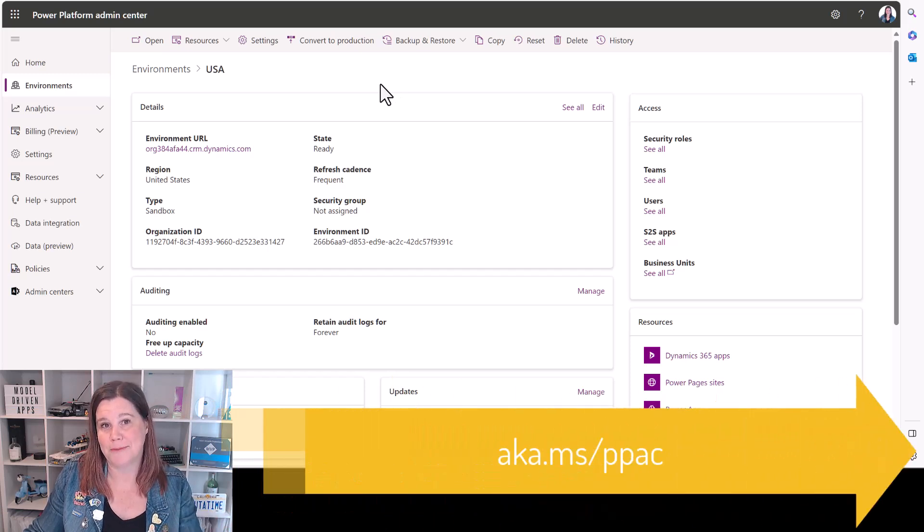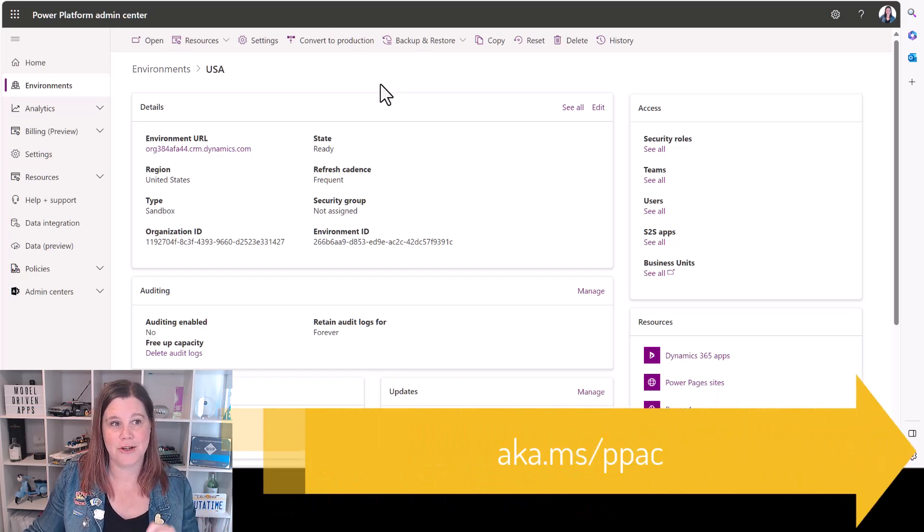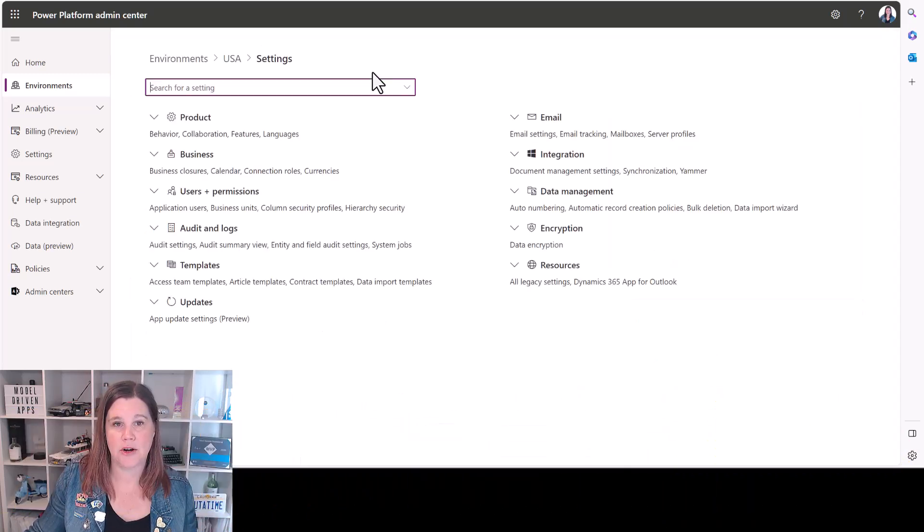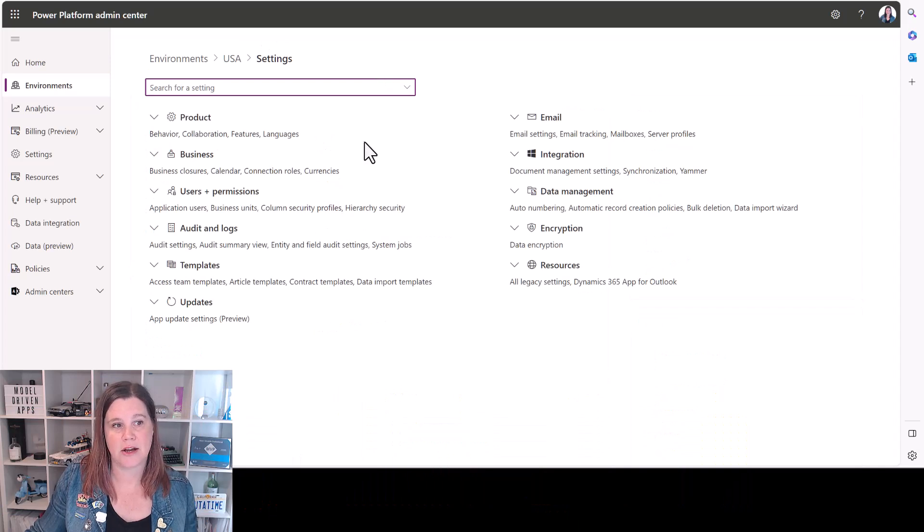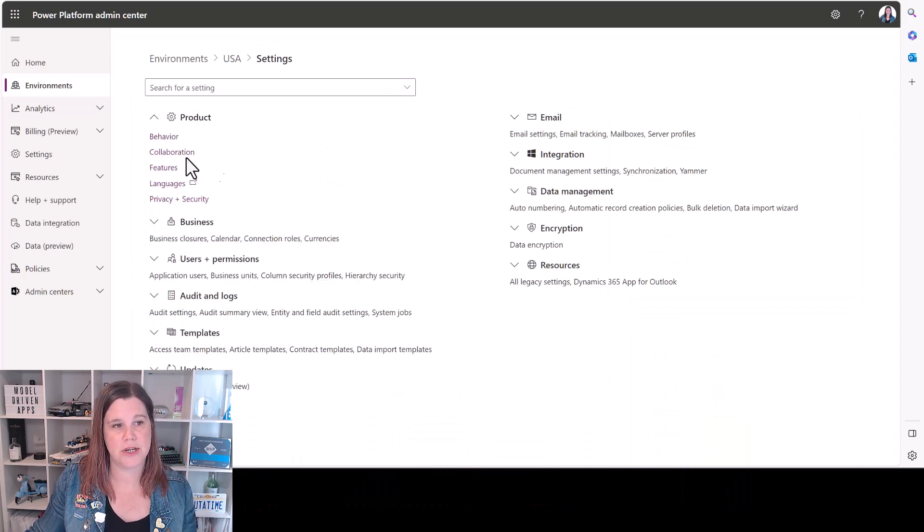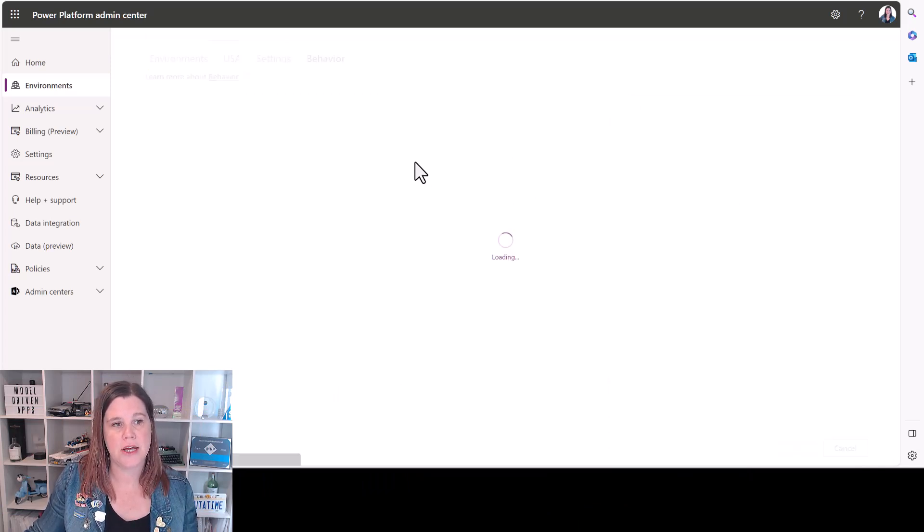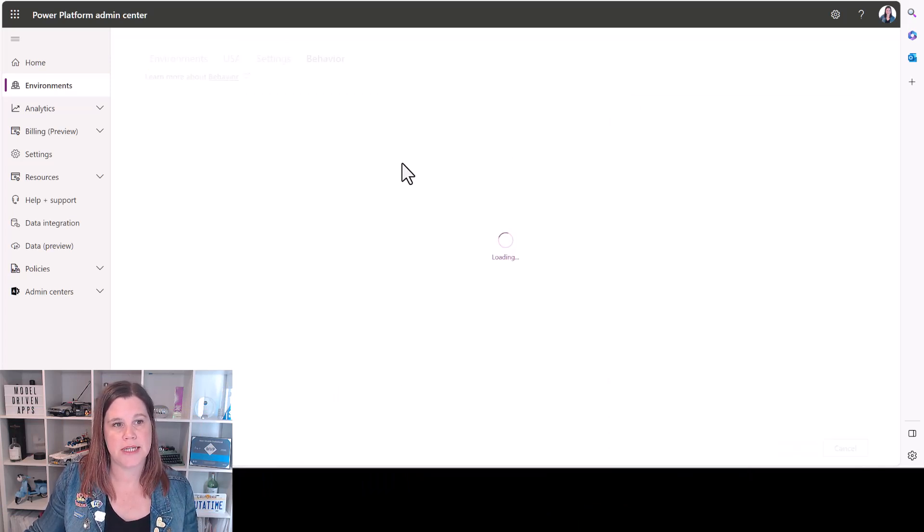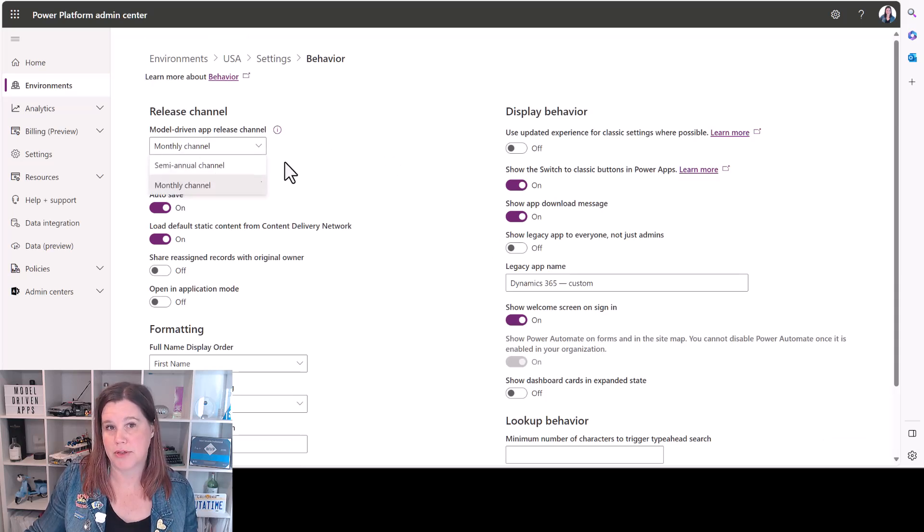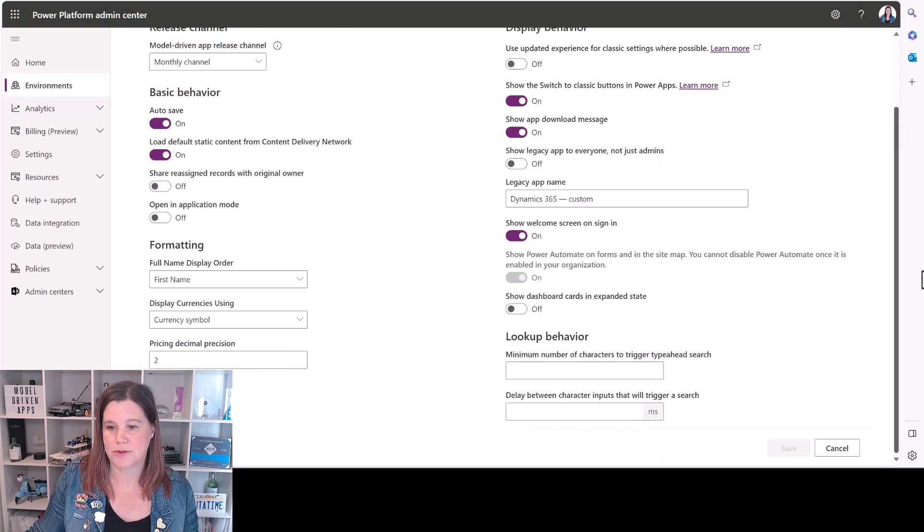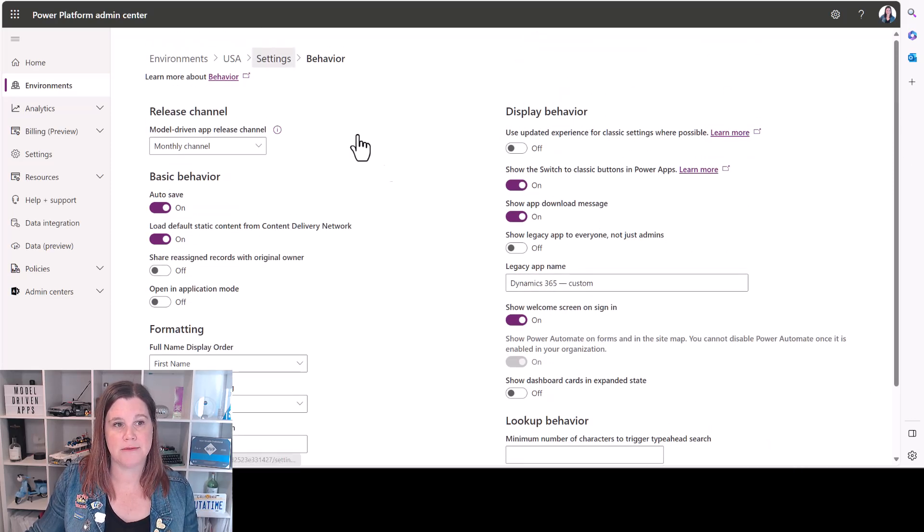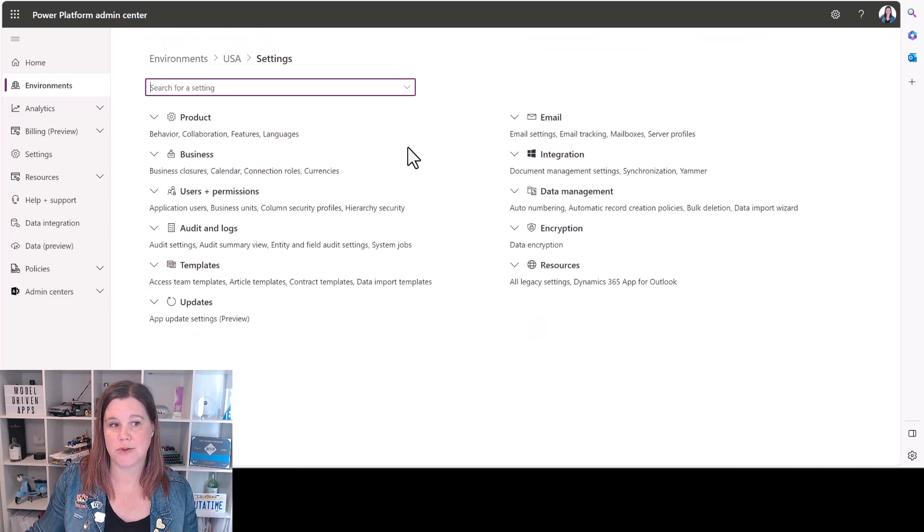Power Platform Admin Center, you're going to go into your environment, click here on the settings icon, and there are two settings you need to do here. The first one is in the behavior section. You need to make sure that you're on this monthly release channel. Once you've made that selection, click save and then navigate back to your settings.